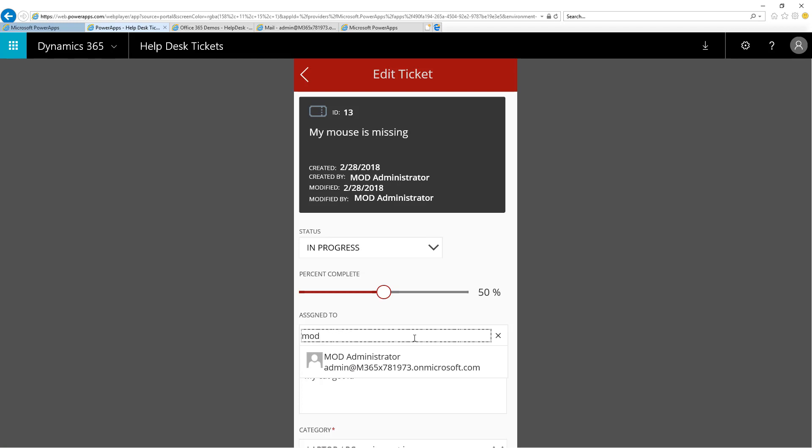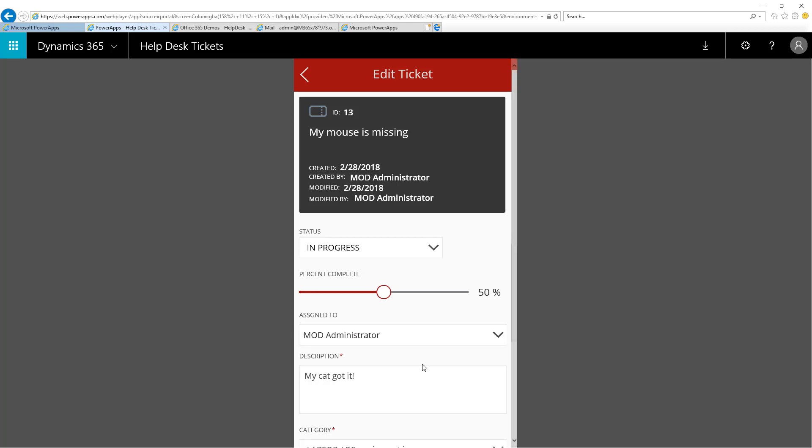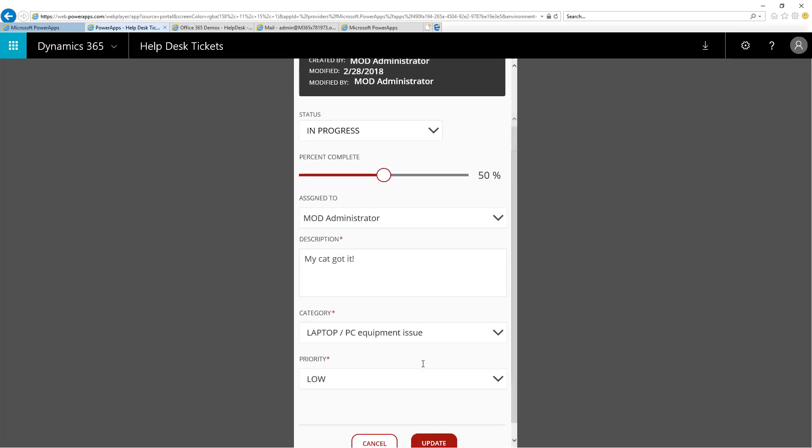I'm using it as both the Admin and the Help Desk user, so I can show you the emails that flow back and forth between the two different users. This person indicates they have started work on the ticket as in progress, and they've assigned it to a user, and then they will click Update.